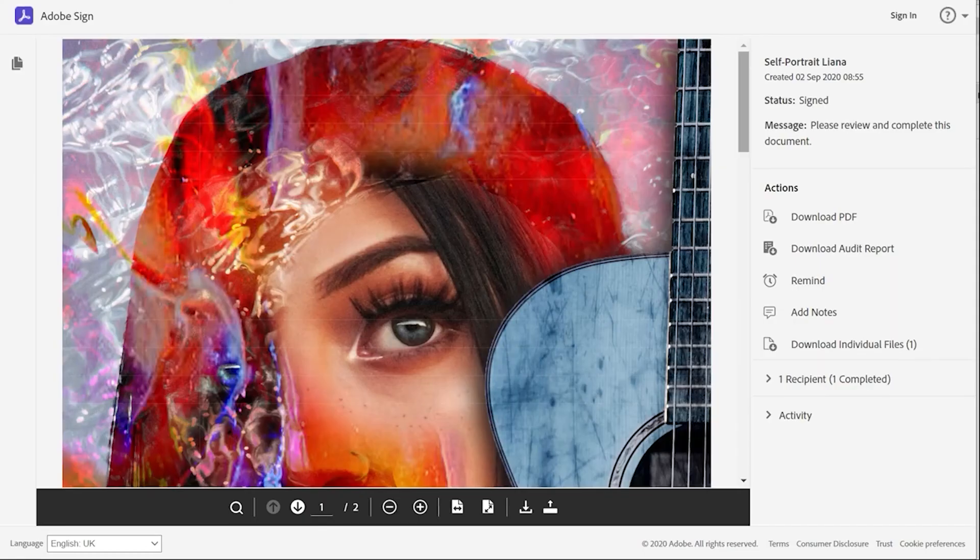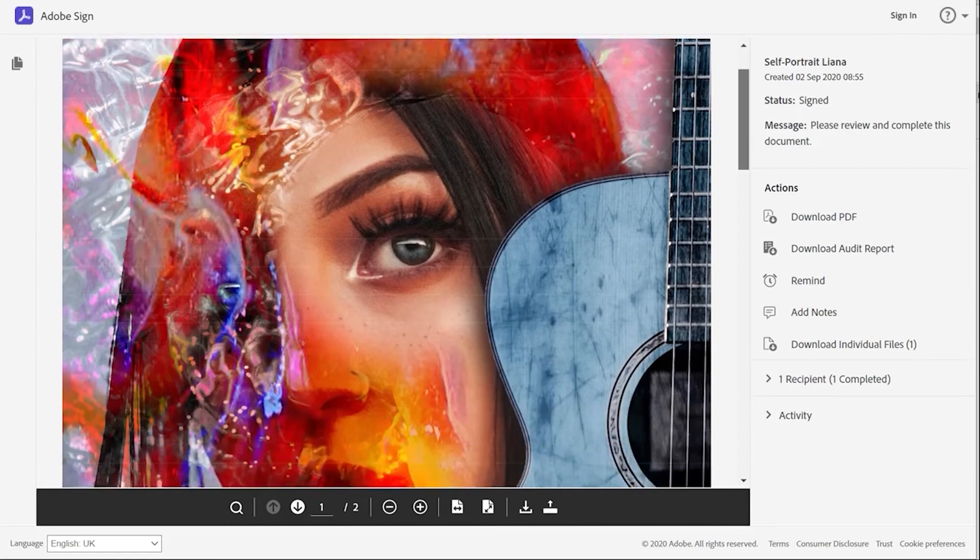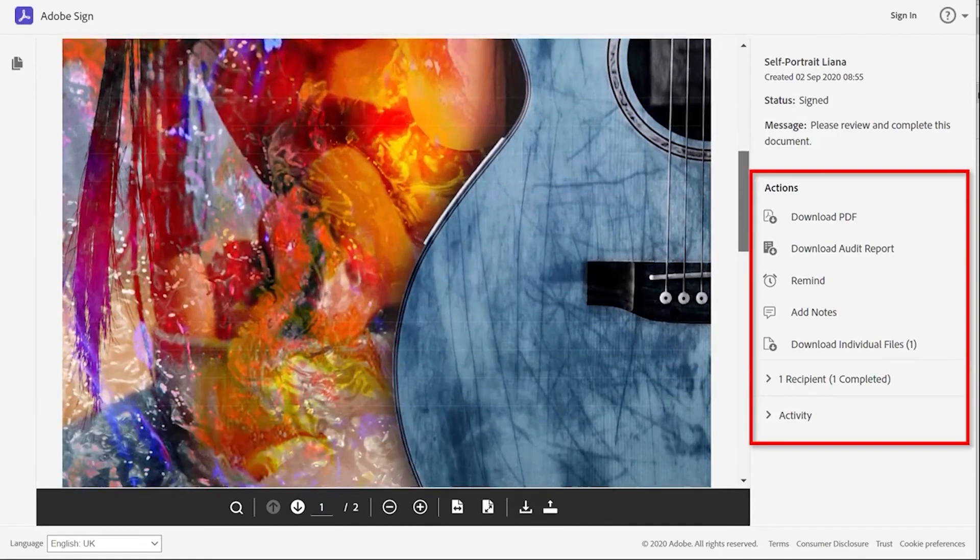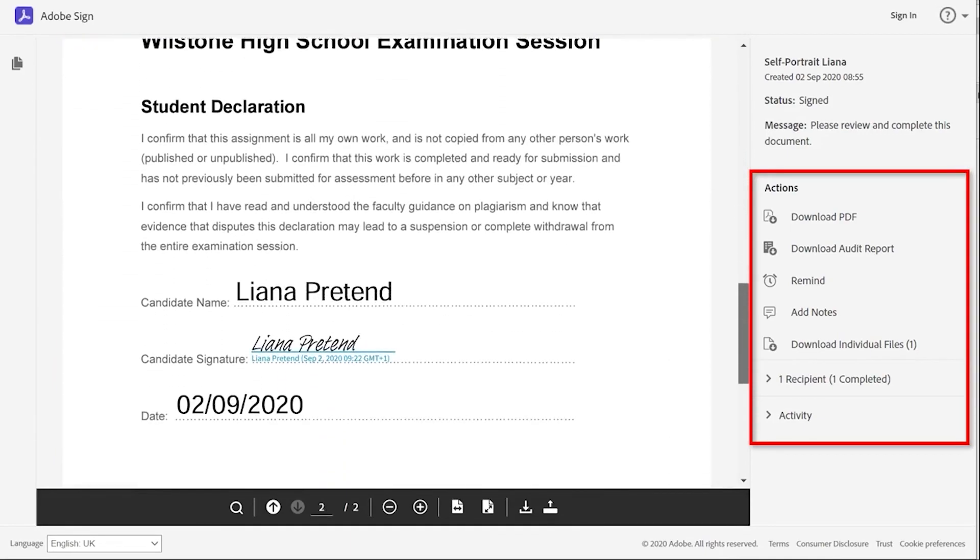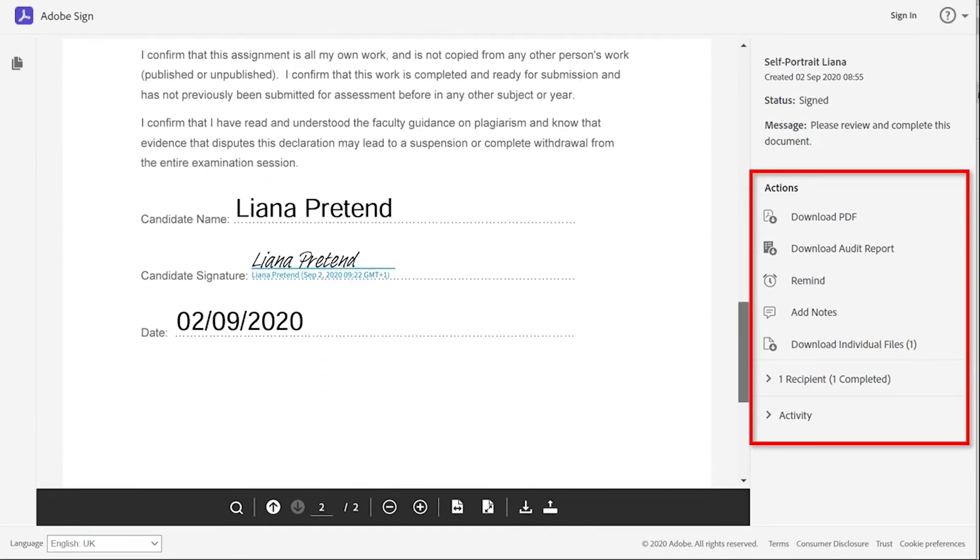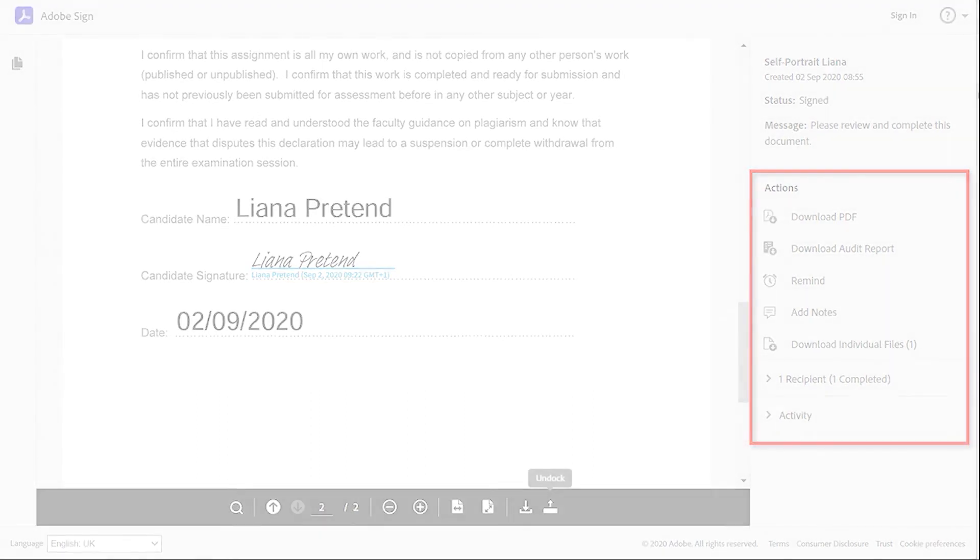In this case, the teacher has received the completed PDF and can review it, and a copy can be saved to the teacher's own files. If there is more than one student returning the form, there are also options to save the file separately or as a collective.